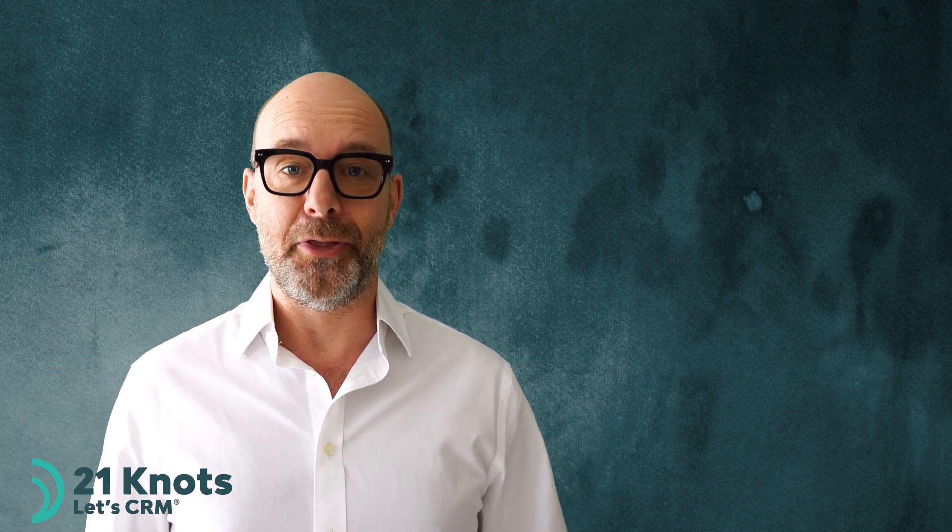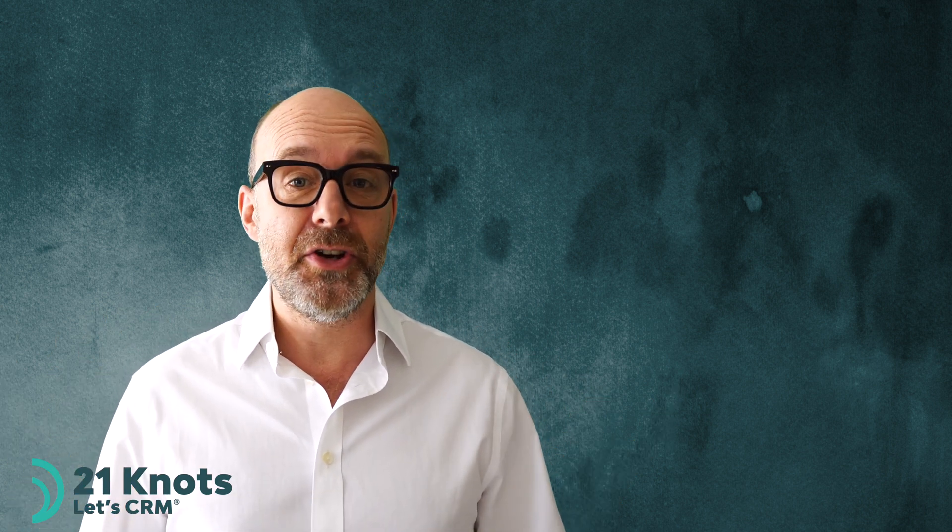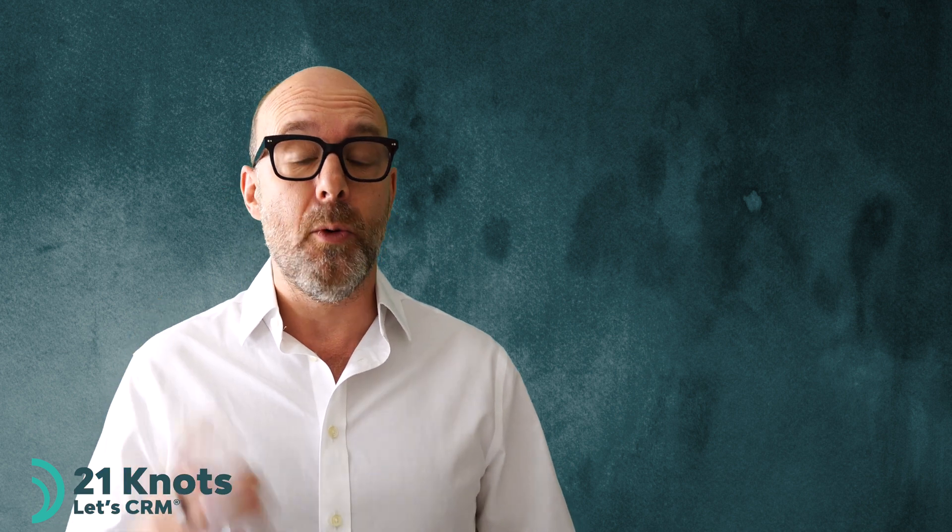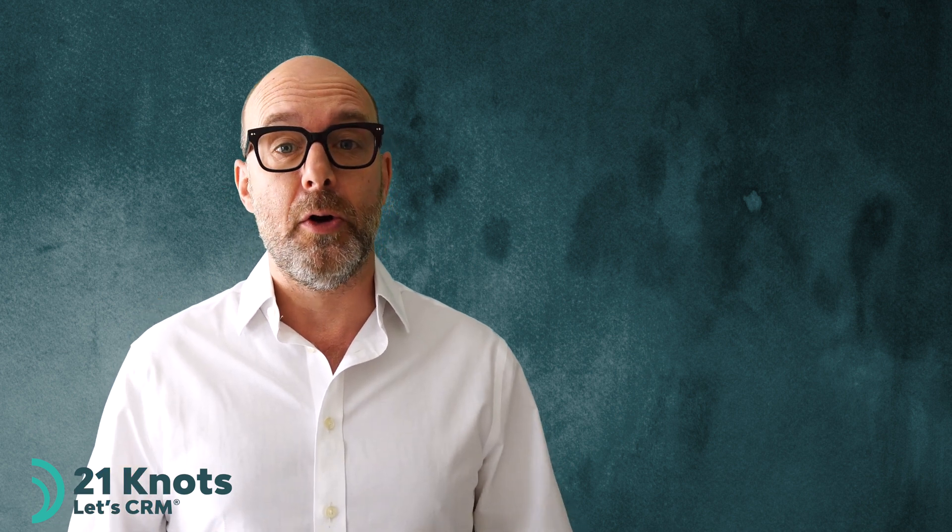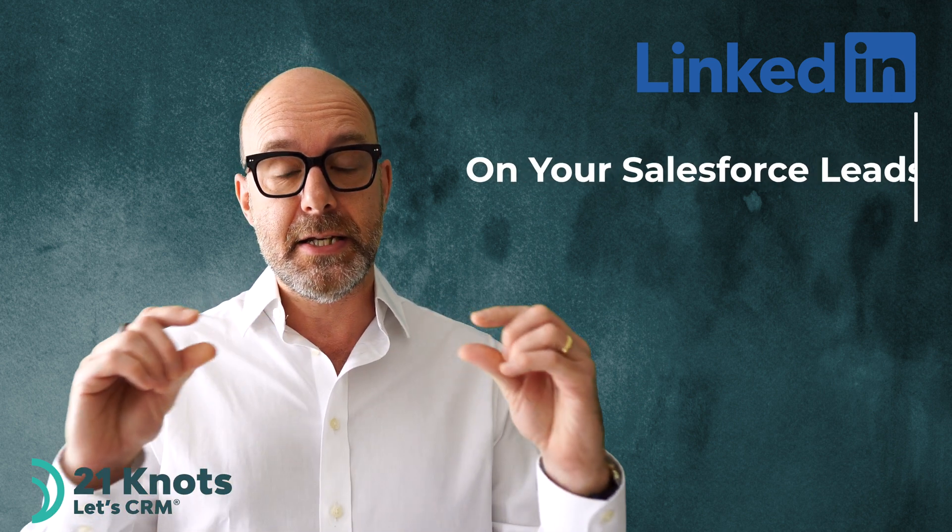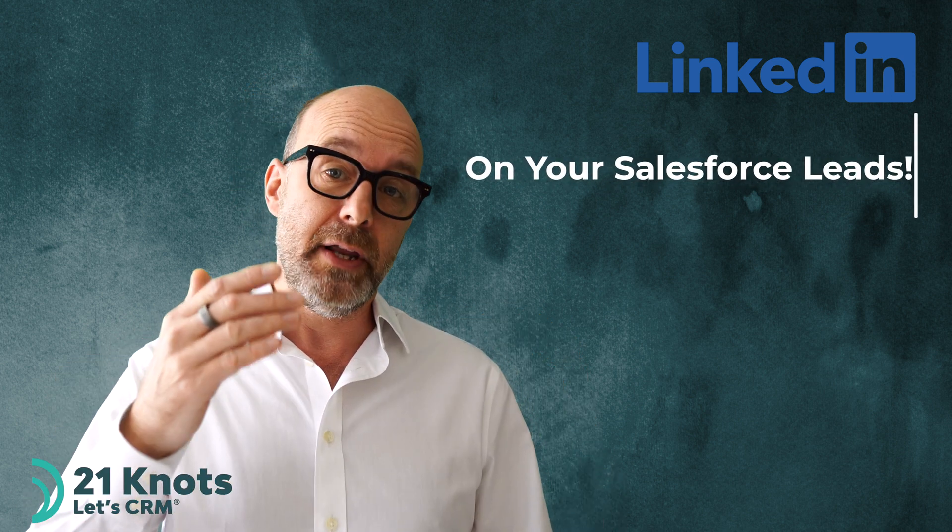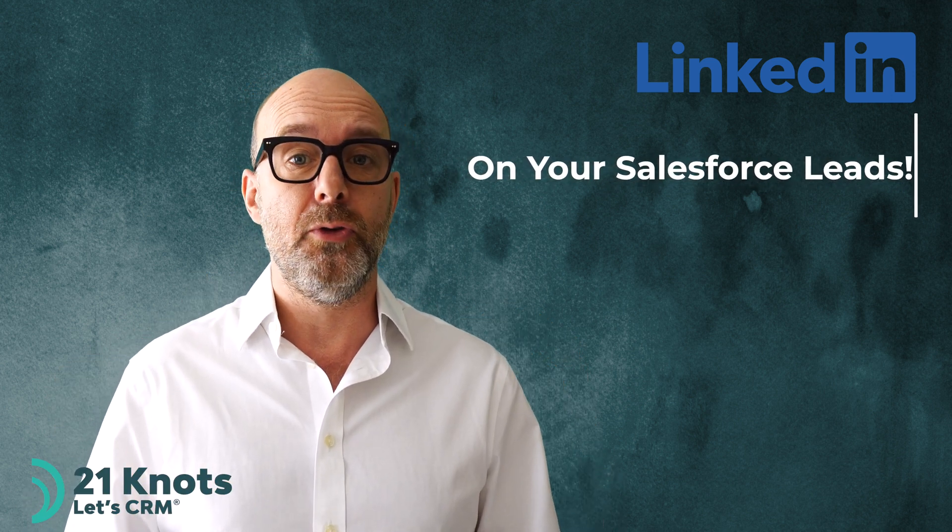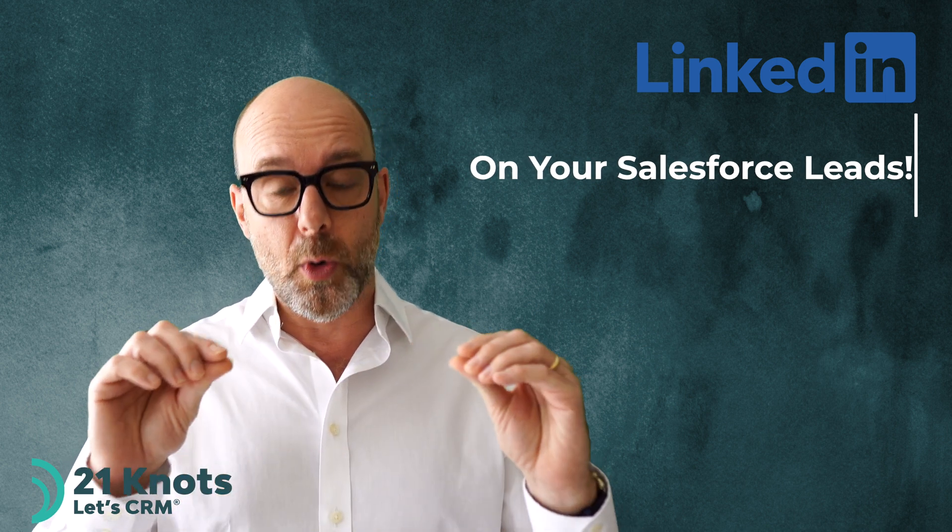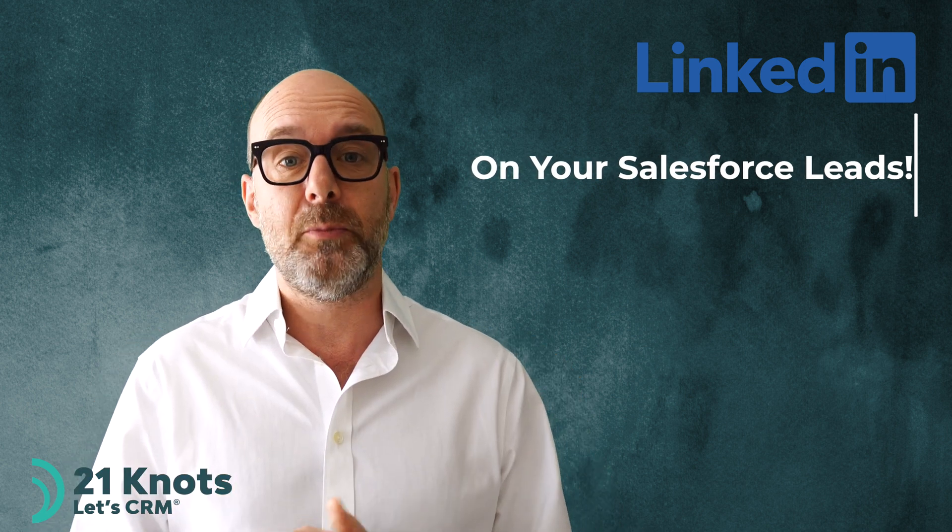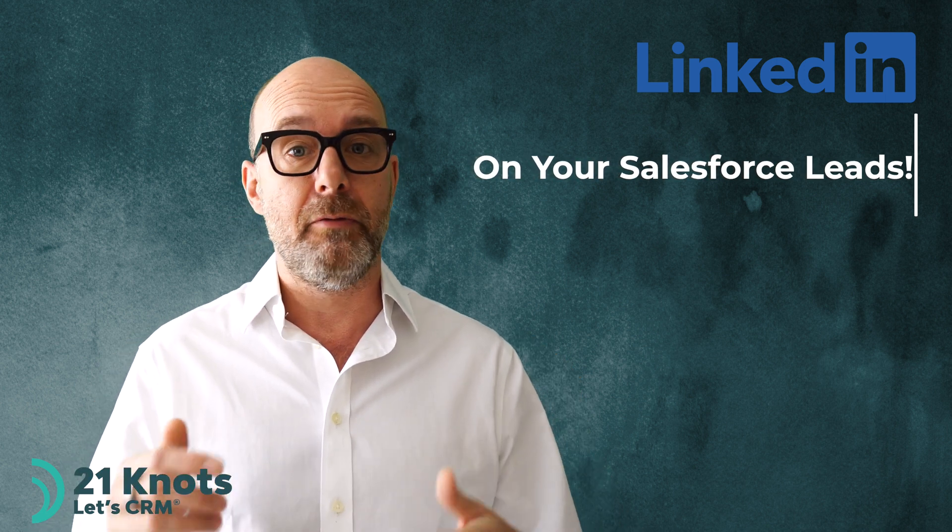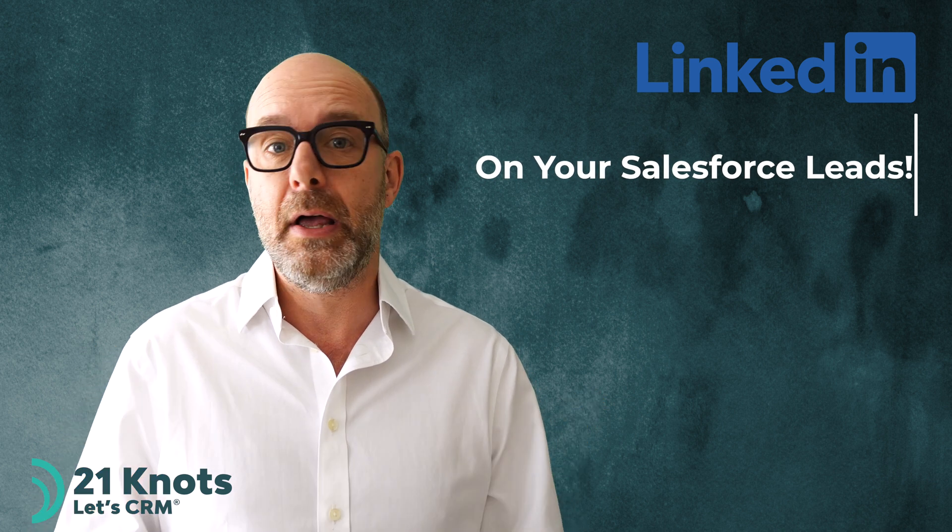Hello Salesforce enthusiasts and welcome to another edition of Salesforce How-To Thursdays. Today we're going to learn how to create a LinkedIn custom field on the lead record in order to store the LinkedIn profile automatically of the lead that you're currently on.